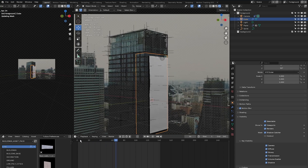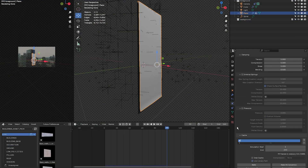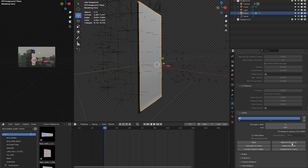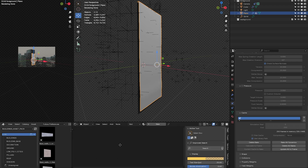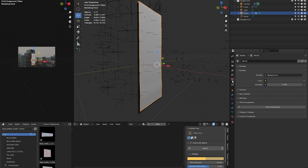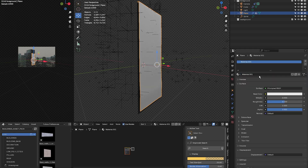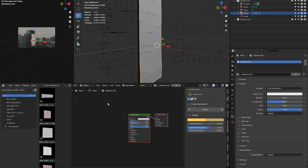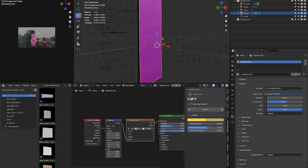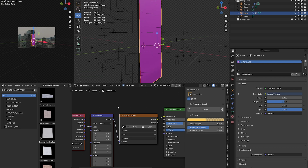Select the cloth, go to physics, scroll down to cache, and click bake all dynamics to cache the cloth simulation. To add a texture, select the shader editor with the banner selected, add a new material, and select new. With the node wrangler plugin installed, select the principled BSDF and press Ctrl+T to get mapping nodes. Open your image texture and add the image you want.